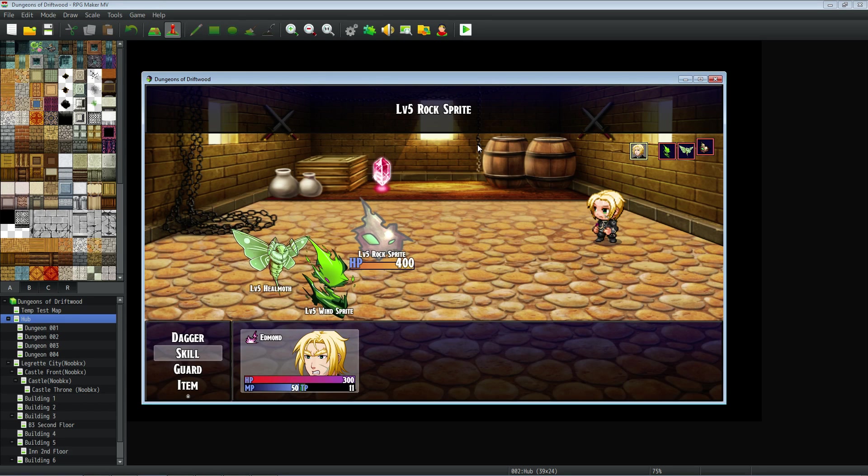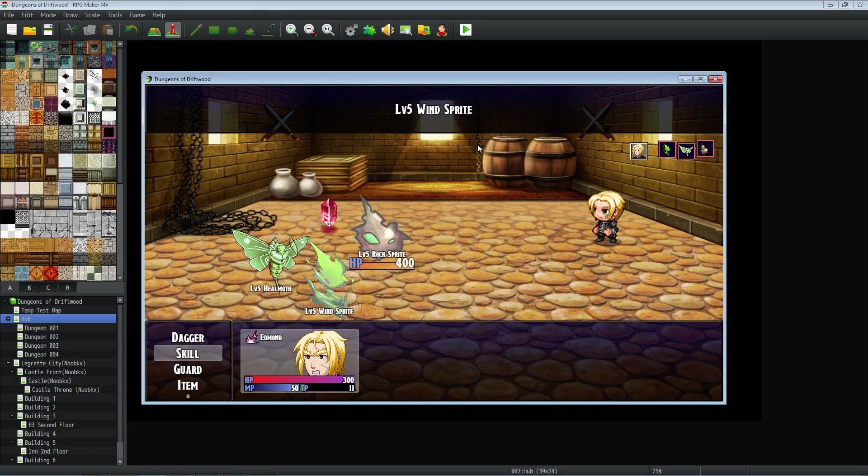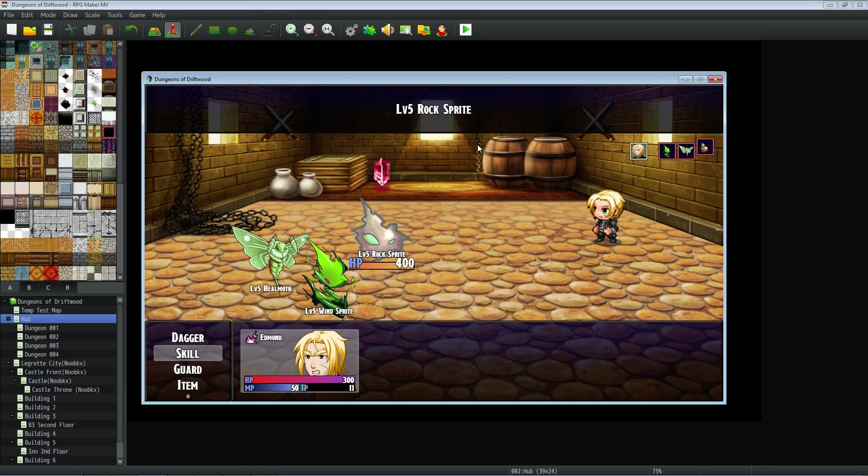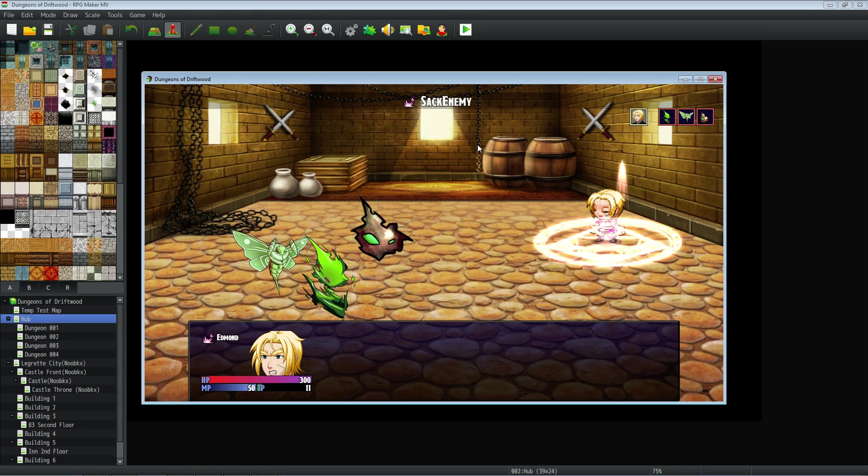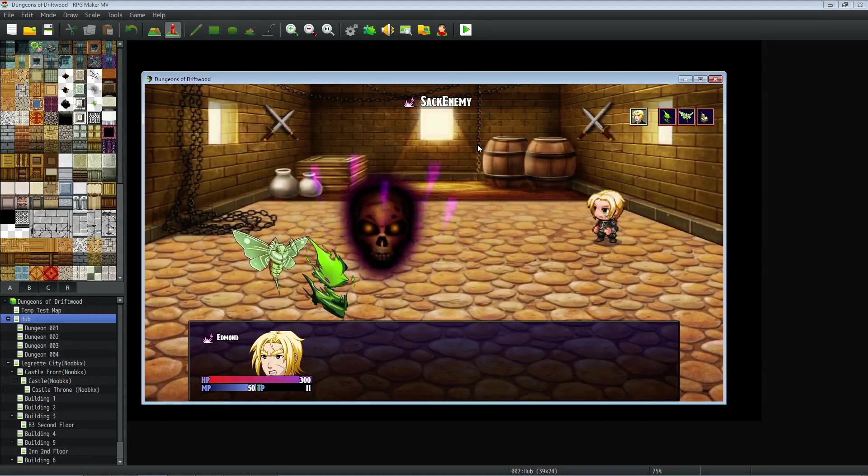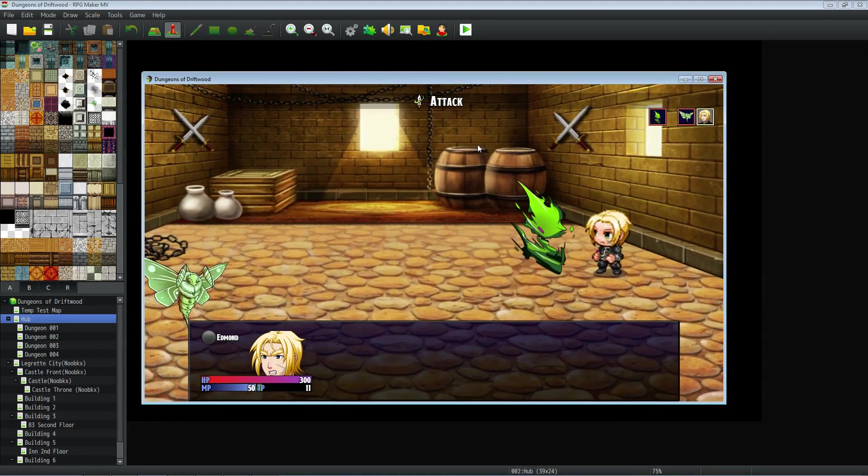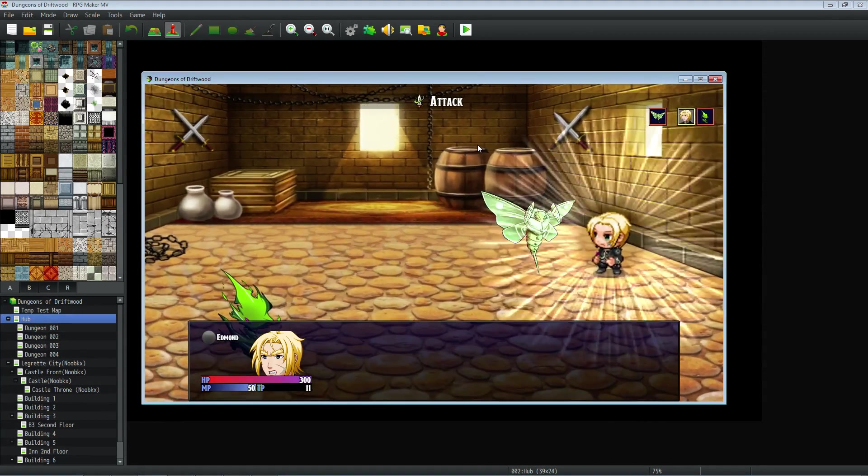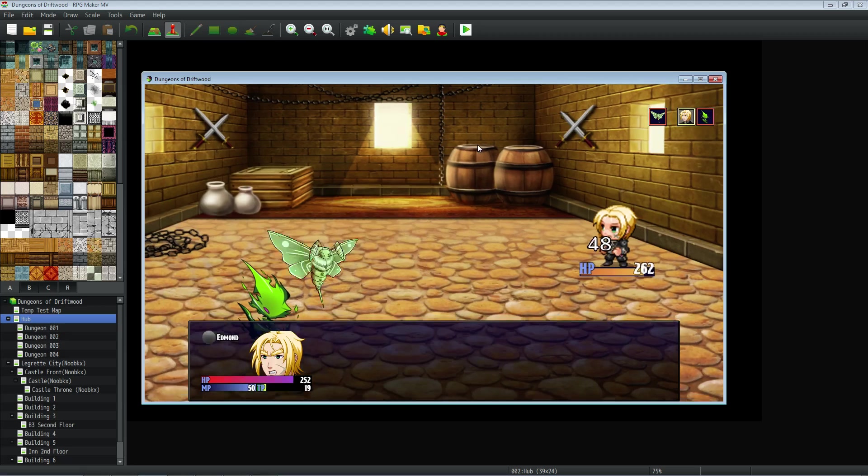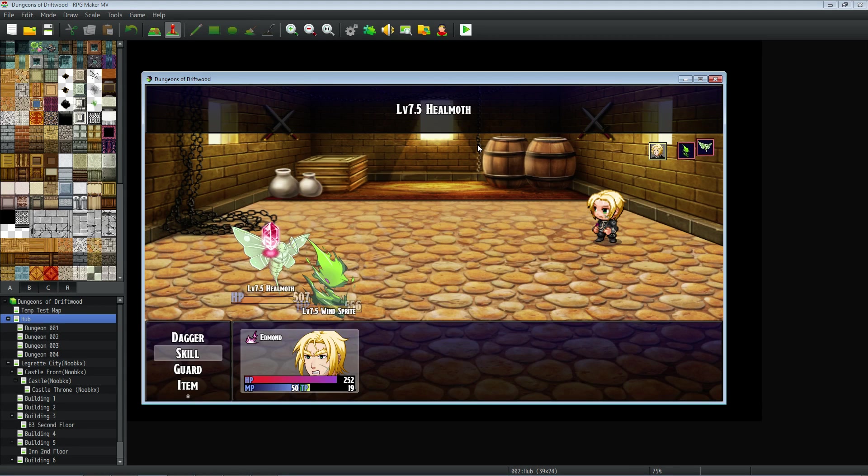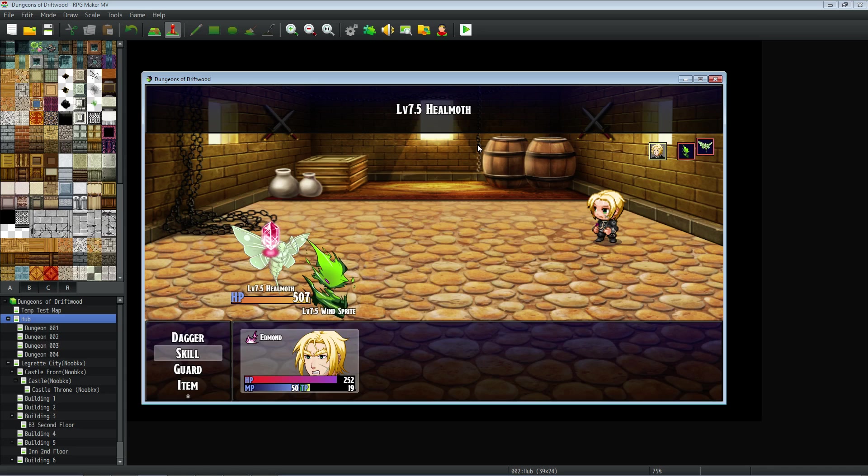So we've got these three enemies, they're all level 5, and they've got around 400 HP. We're going to use our skill Sack Enemies on one of them, and it's going to instantly kill it. But you may notice that the other enemies gained HP. They got a little bit stronger. So now that they were originally level 5, they're actually level 7 now.